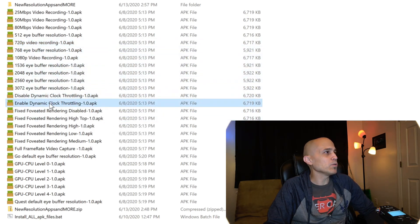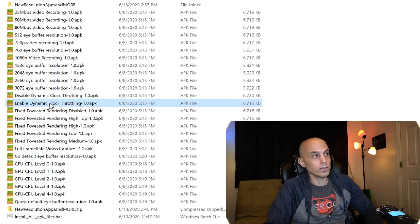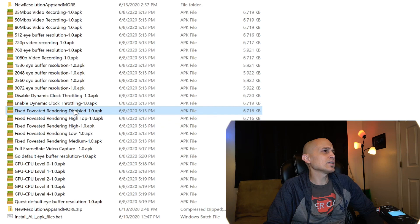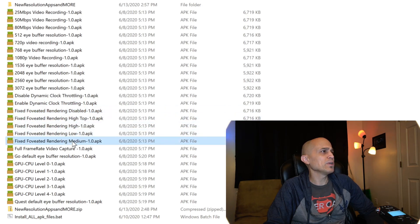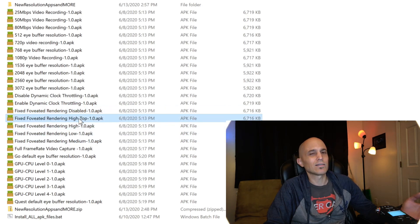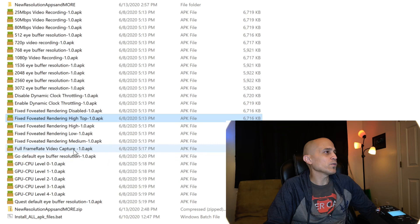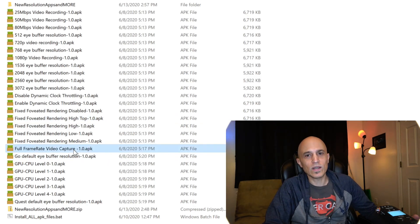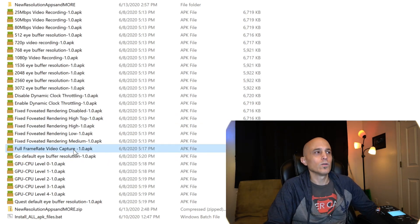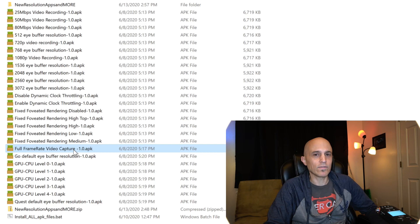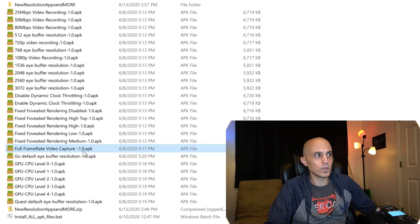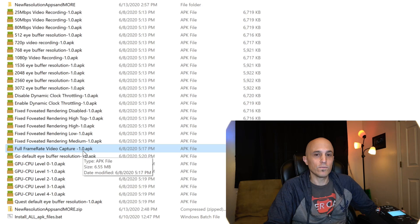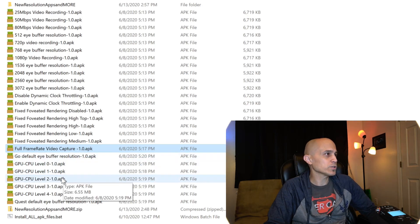What else did I make? Disable or enable dynamic clock throttling. Fixed foveated rendering: disabled, low, medium, high, high top. Full frame rate video capture. By default now, the Quest and the Go record at like half the frame rate that you're seeing. So if you click on this, it will enable full frame rate capture.